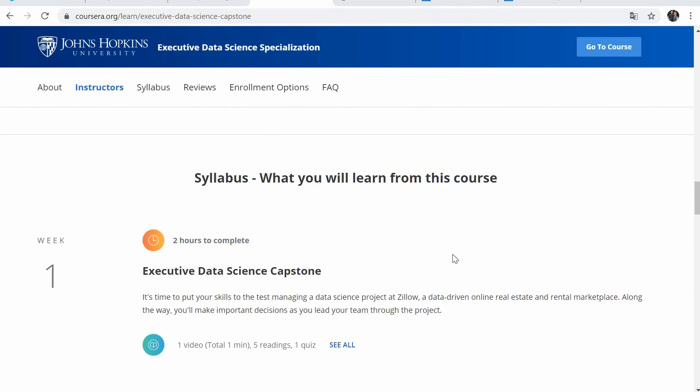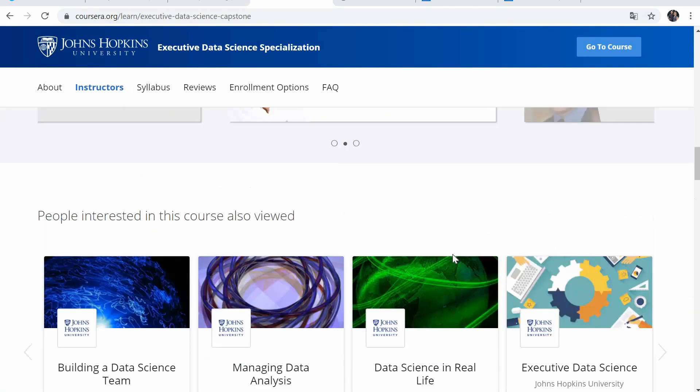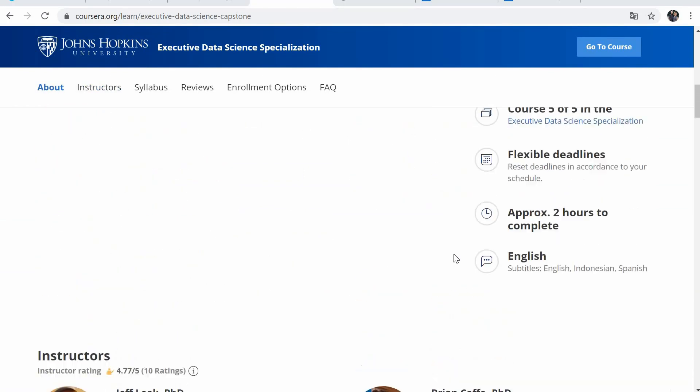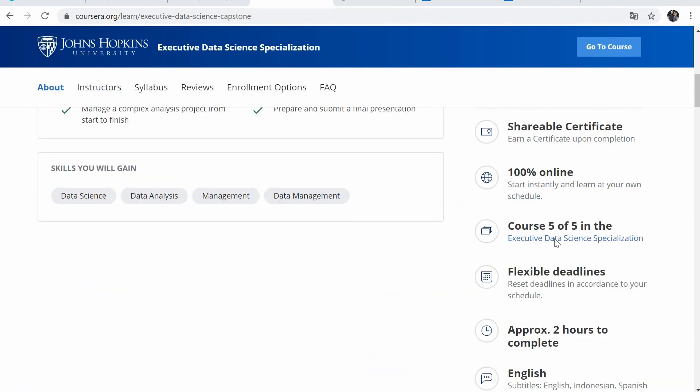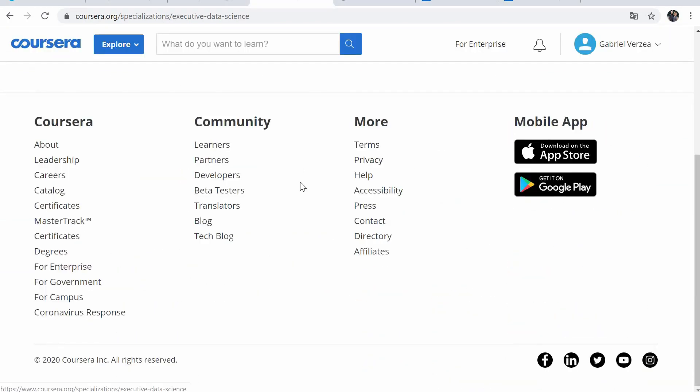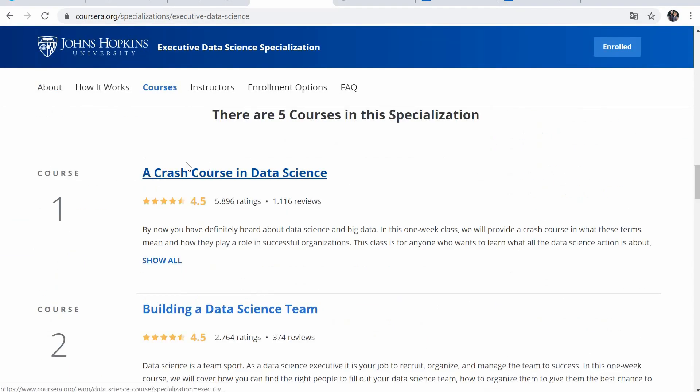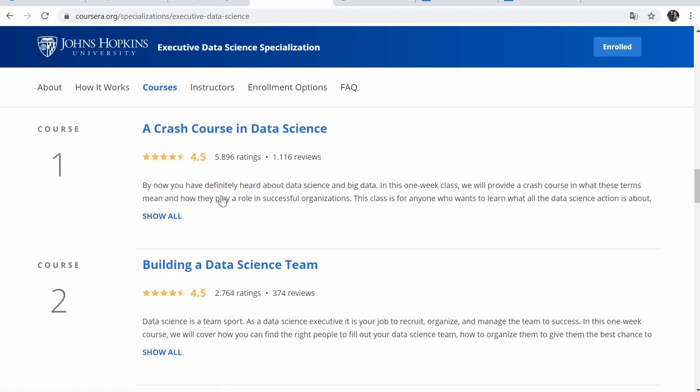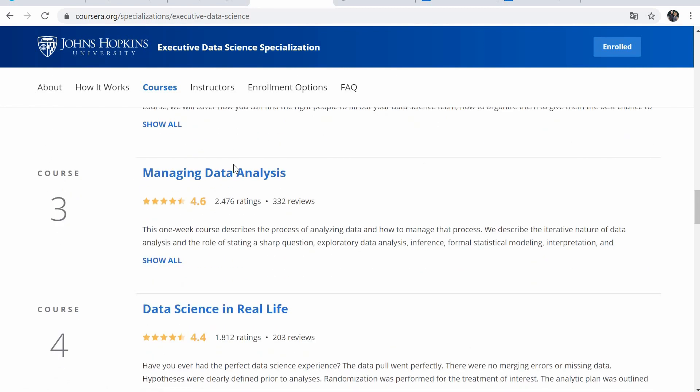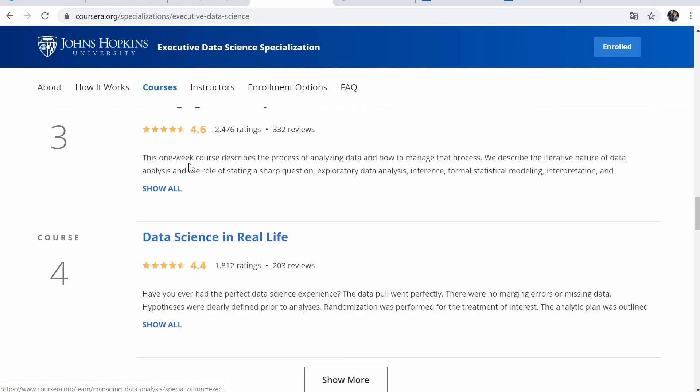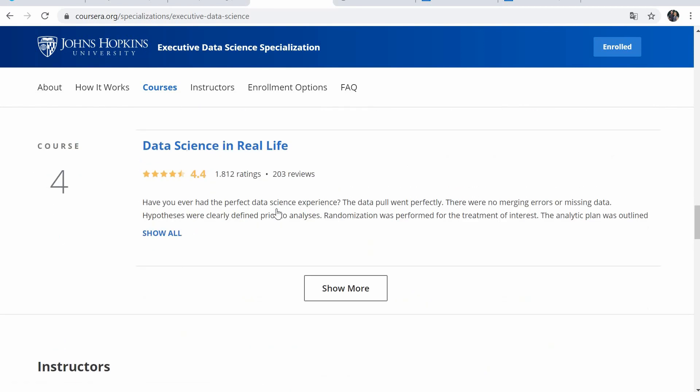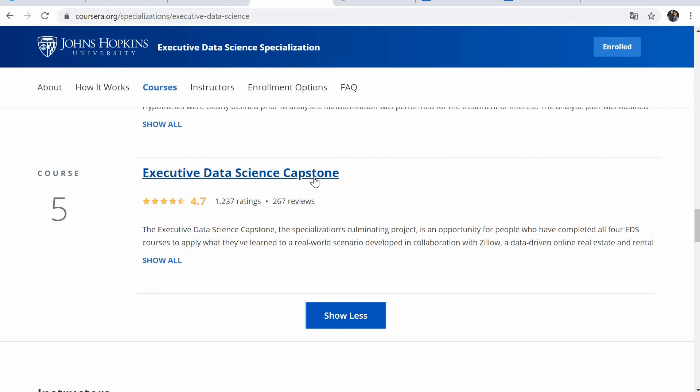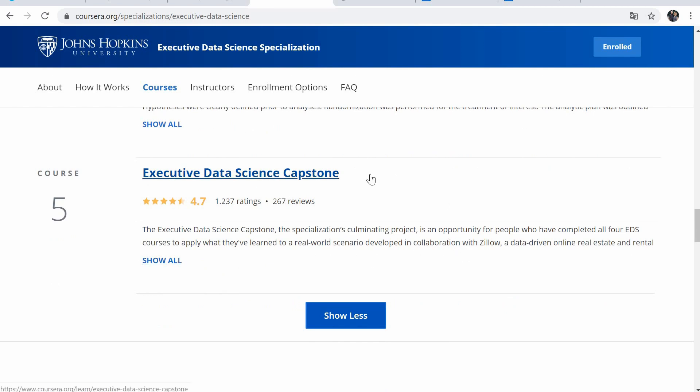It's offered by the Johns Hopkins University. And this is the first one of the courses. But if you go to the specialization to see all the five courses, we have them here at a crash course in data science, then building data science team, managing data analysis, data science in real life, and executive data science capstone. So kind of a culminating project to wrap up the whole specialization.